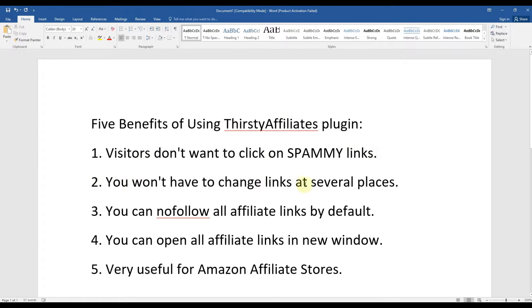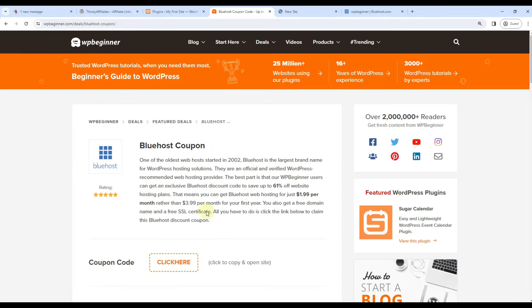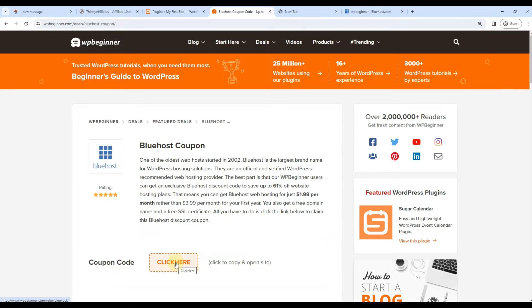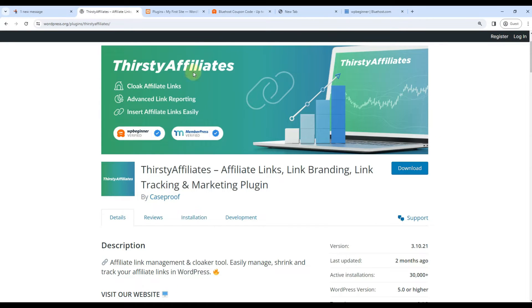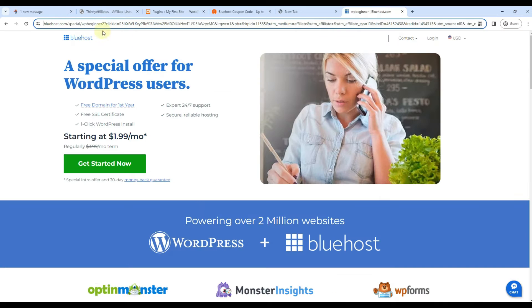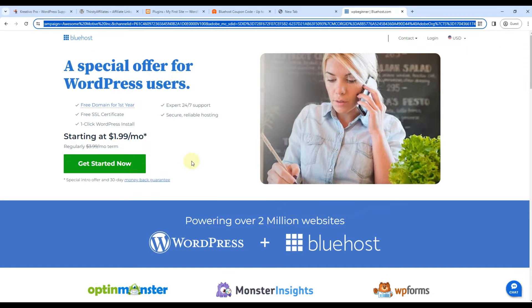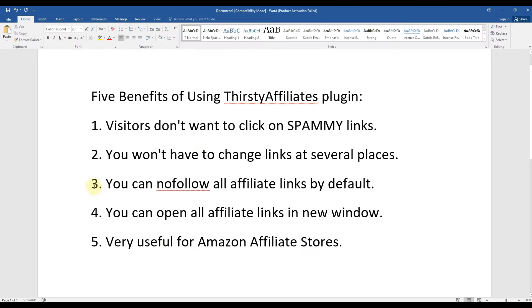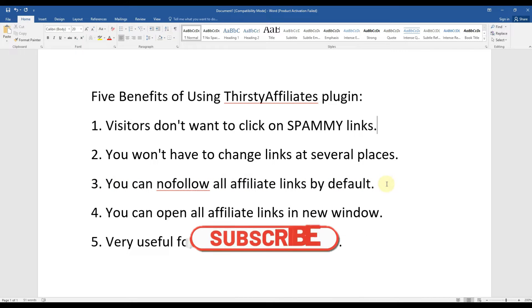Second benefit is you won't have to change links at several places. For example, if WP Beginner has used the same link on 1,000 pages, they can easily go to ThirstyAffiliates settings and change their link, so they won't have to change the link at several places. Third benefit is you can nofollow all affiliate links by default so that the link juice does not pass to Bluehost.